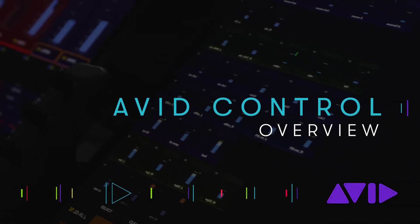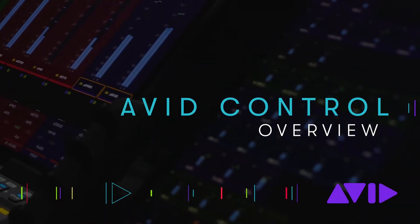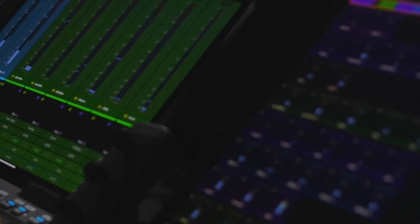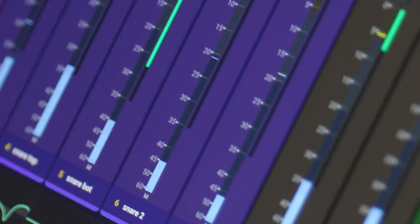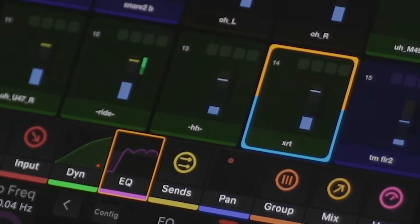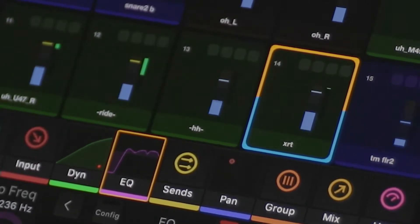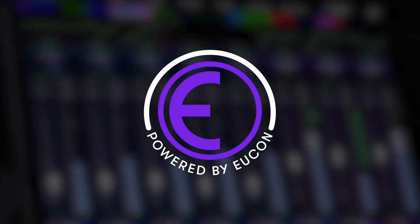Avid Control is a comprehensive control surface app for iOS or Android devices, which can be used independently or in concert with Avid Control surfaces like the Avid S1 and Dock. It consists of six primary pages including Mixer, Tracks, Channel, Meters, Softkeys, and Monitoring. Powered by Yukon, Avid Control acts like an extension of your software.